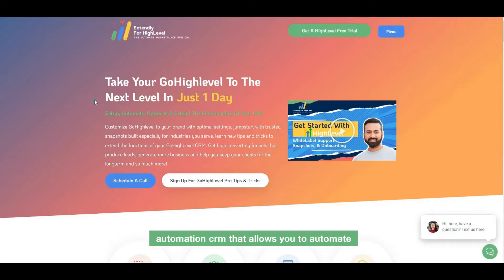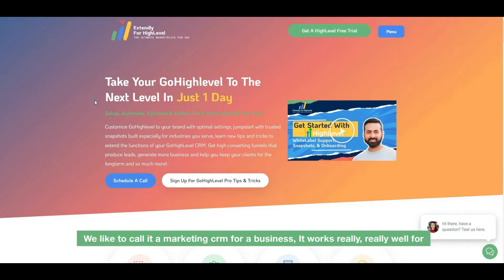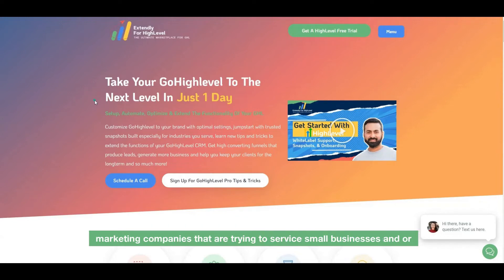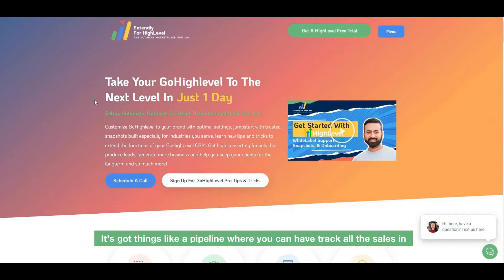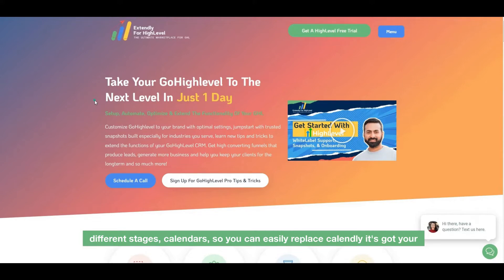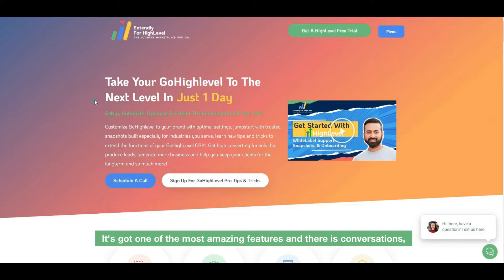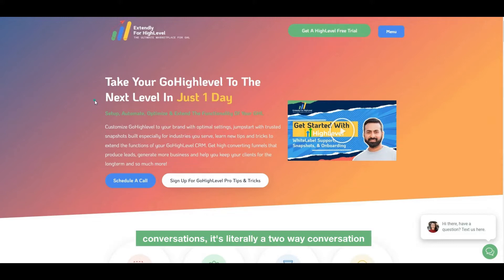First off, what is GoHighLevel? GoHighLevel is an automation CRM that allows you to automate a bunch of stuff in your marketing efforts. We like to call it a marketing CRM for a business. It works really well for marketing companies trying to service small businesses, or small businesses that want to generate more leads and automate tasks. It's got things like a pipeline where you can track all your sales in different stages, calendars so you can easily replace Calendly, and your contact list.